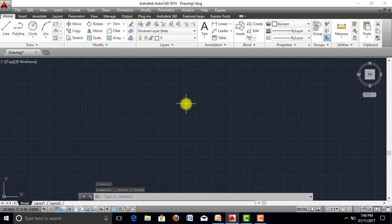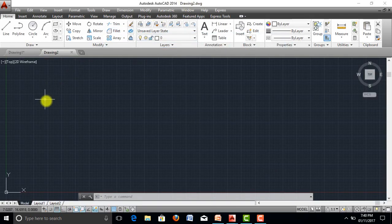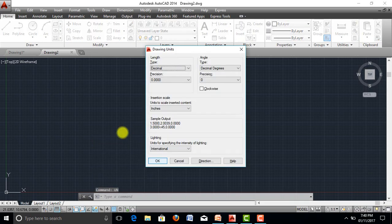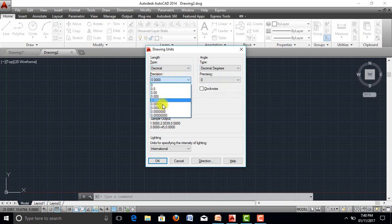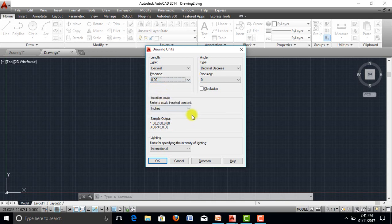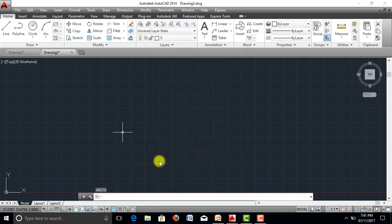Before starting any AutoCAD drawing, you need to save the file first. Go to File, select New, and select the ACAD template — open it and this will be your new project. The first thing you need to do is set the units. Type 'UN' and press Enter to get the units command. You can select architectural, decimal, engineering, fractional, or scientific. I will select decimal. Set the precision and the insertion scale — options include millimeters, centimeters, meters, kilometers, and inches. I will take meters and click OK. Units are now set to meters.